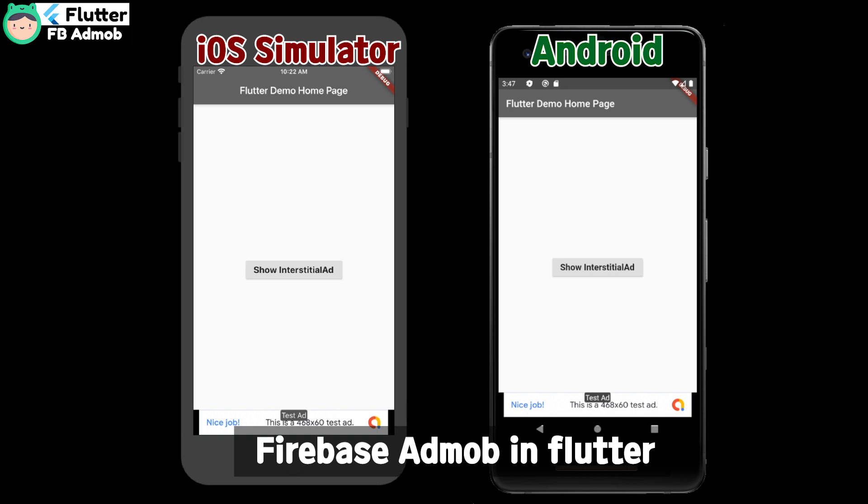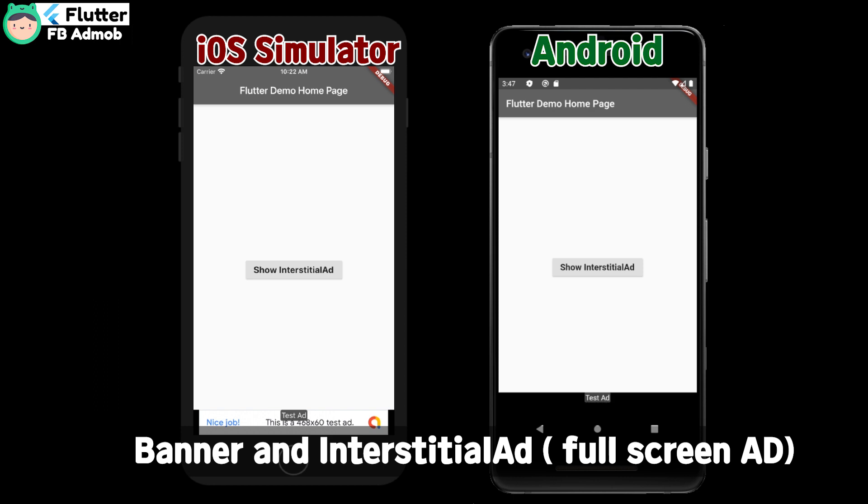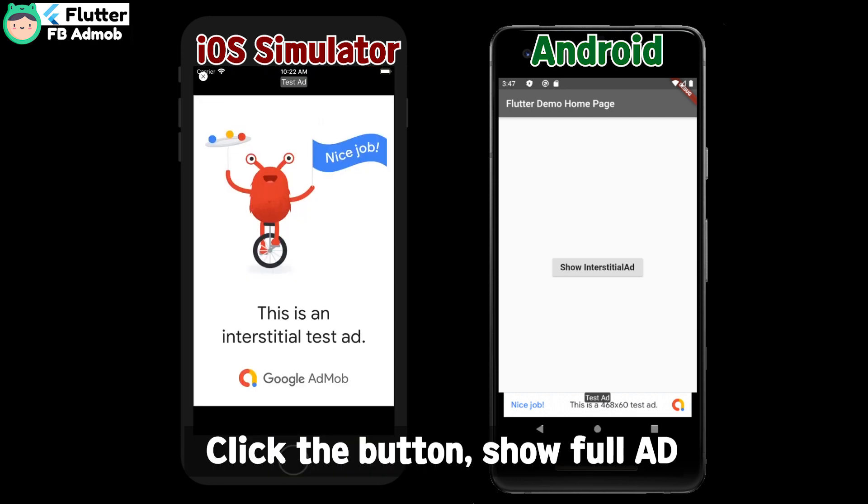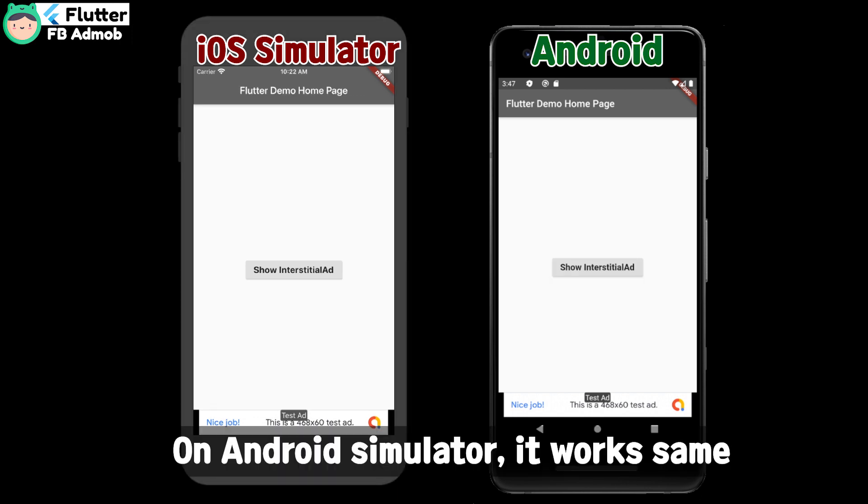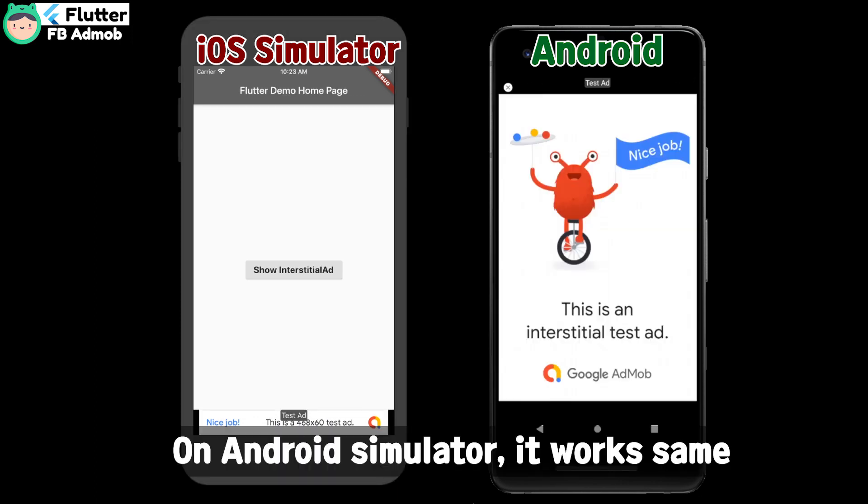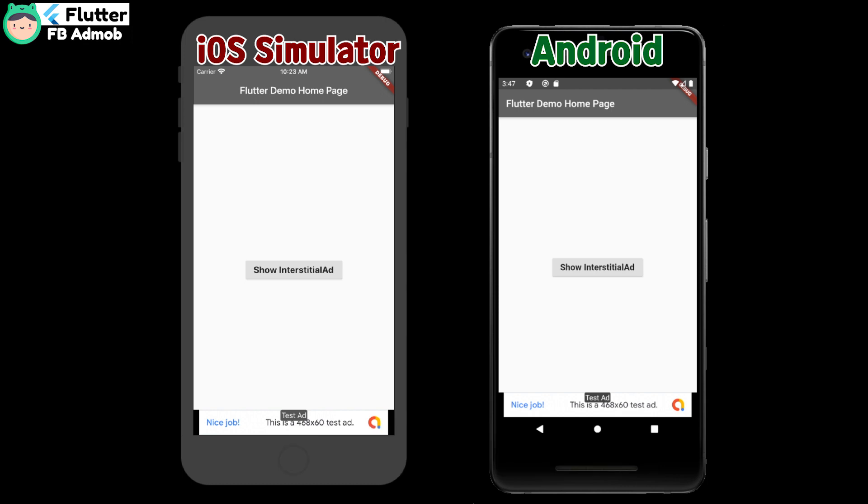Using iOS simulator and Android, I'll demonstrate the banner and interstitial ads. Click the button to show the full ad. On Android simulator, it works the same. So let's see how it works.